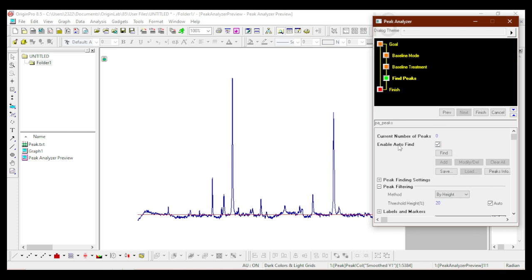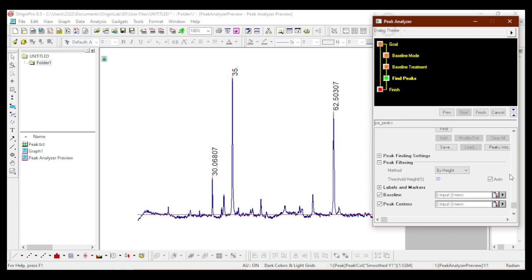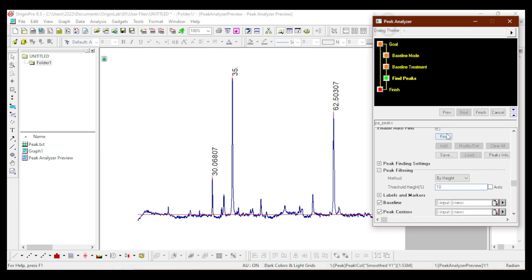Currently the number of peaks found is zero because it is set to auto. I'll click Find, and it has found three peaks, which is also shown on the graph. We know we need to pick all the smaller peaks too — the reason they are not found is because of the auto-selected threshold. The threshold is currently at 20%, meaning only peaks above 20% of the maximum height are found. I'll uncheck the threshold height percentage box and set it to 10, then click Find again.